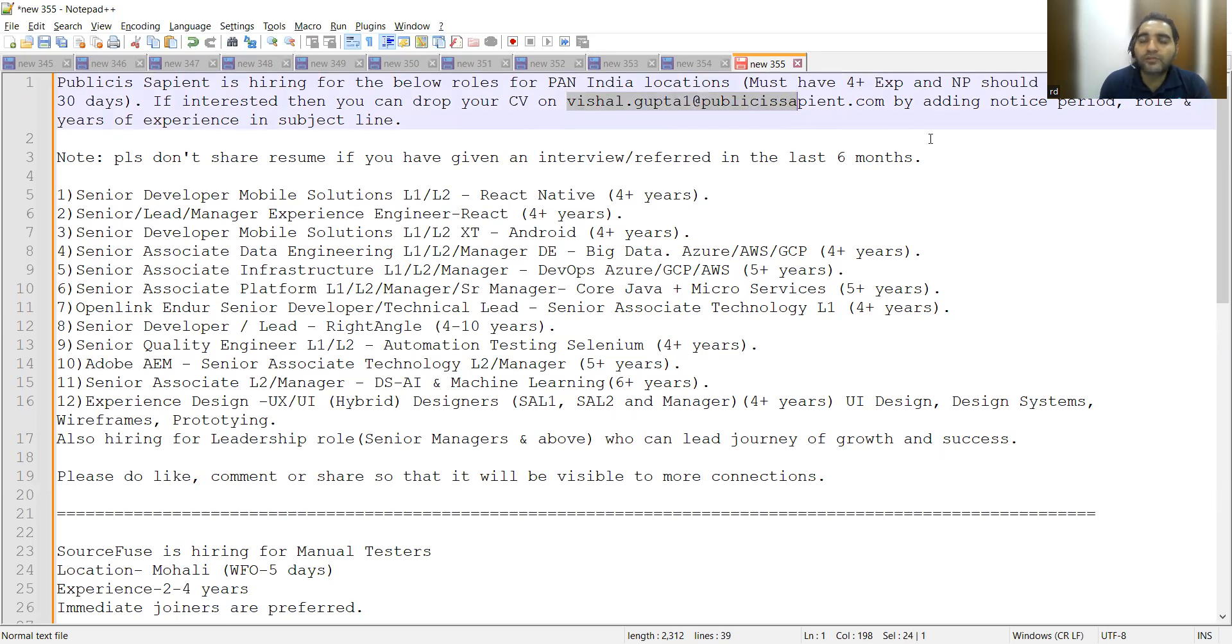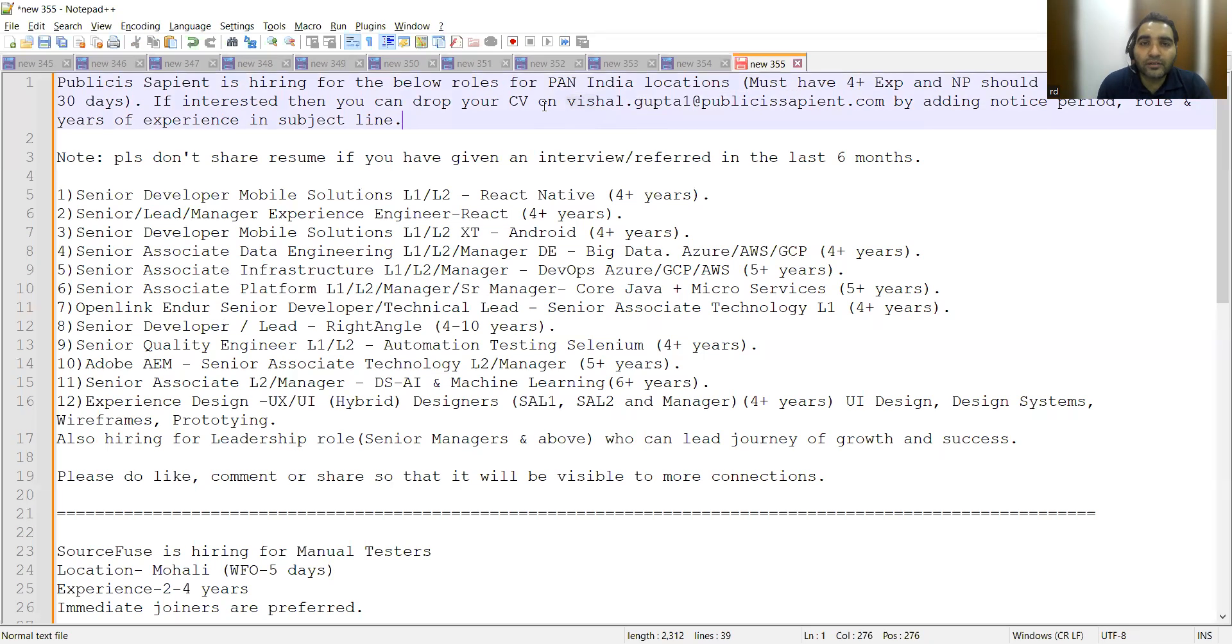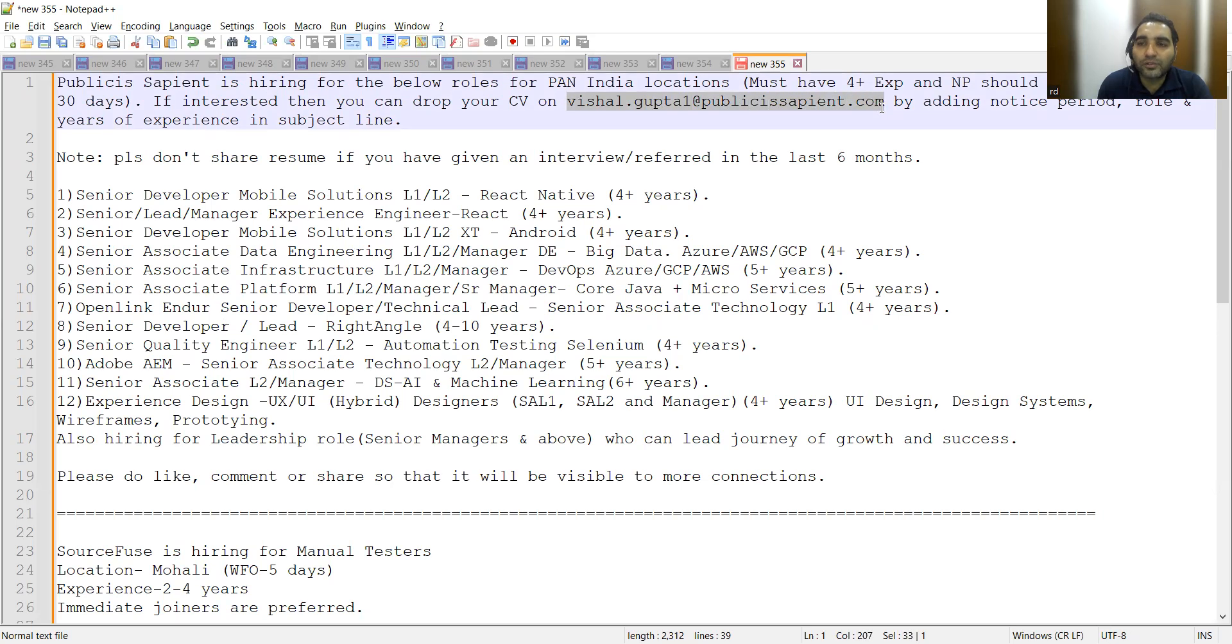These job opportunities are for candidates who have more than four years of experience, and notice period should not exceed 30 days. You have to share your CV at vishal.gupta1@publicissapient.com and add notice period, role, and years of experience in the subject line.